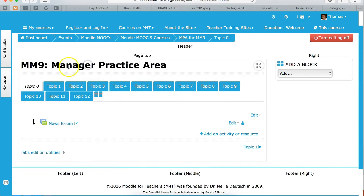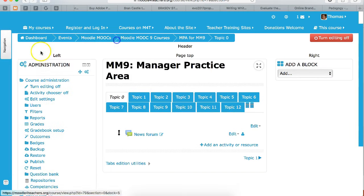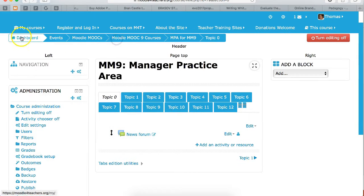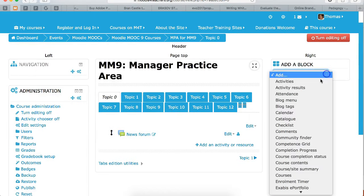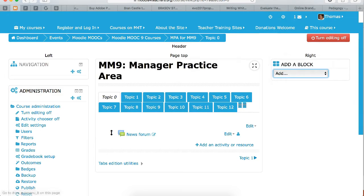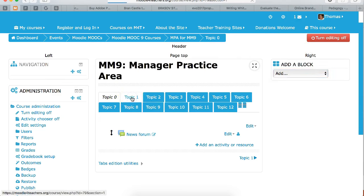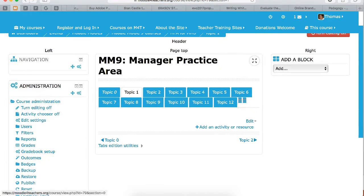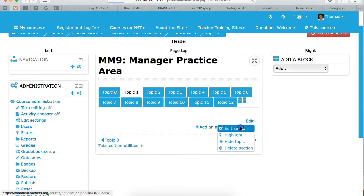When you dock, it's a lot better. Let's undock these and bring them back. Take a look at the blocks — these are the blocks. The first thing you're going to do is turn editing on — you can see it's on — and then you're going to go into Topic 1. Under Topic 1, you're going to go into edit right here and click on 'edit section'.